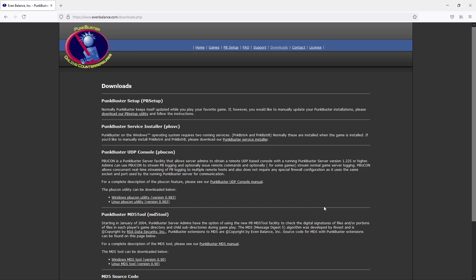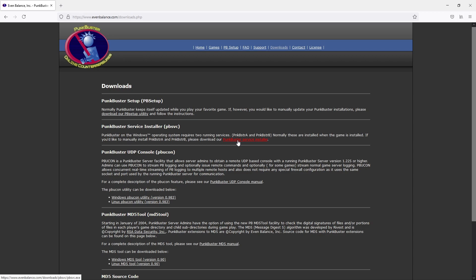You will then end up on a page that looks like this. You now need to click on this link here underneath PBSVC and then click on Punkbuster service installer.